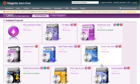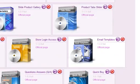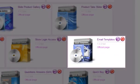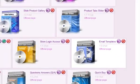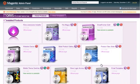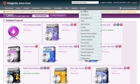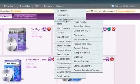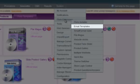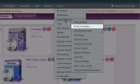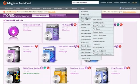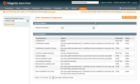Once the module is installed, you will see it in the list of installed extensions. It can also be found in the menu under System, Itoros Extensions, Email Templates.